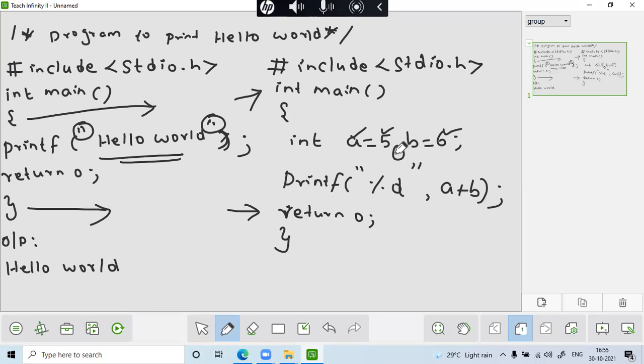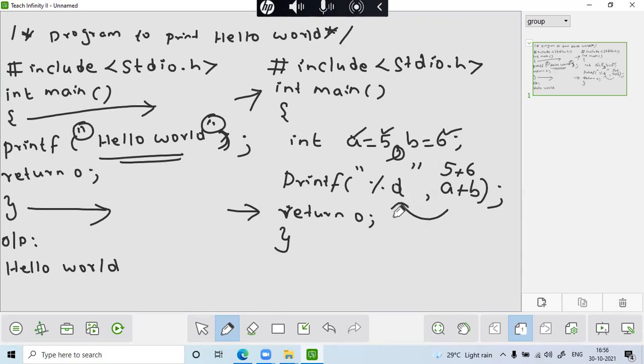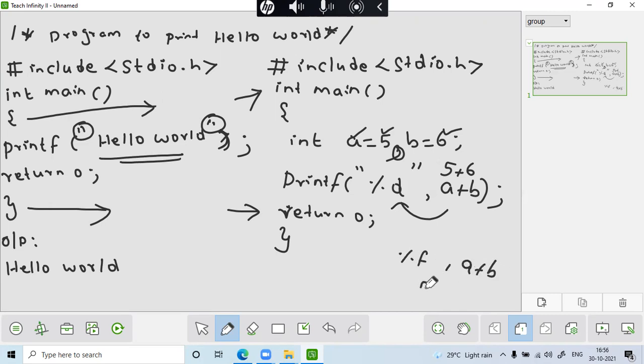So the thing is a plus b if you are add 5 plus 6, obviously 11. 11 is an integer. That's why I am giving percentage d. So instead of that percentage d, if I am giving percentage s and if I am giving a plus b, the output might be 5.0. Because the output will be treated as a float.